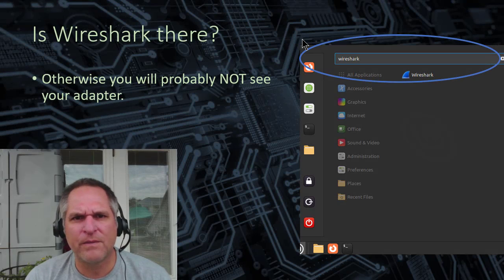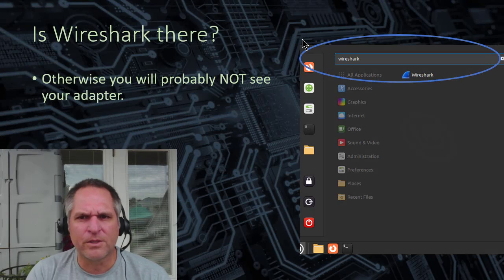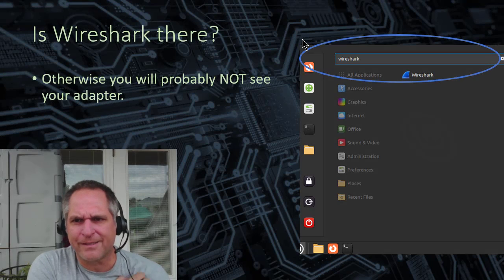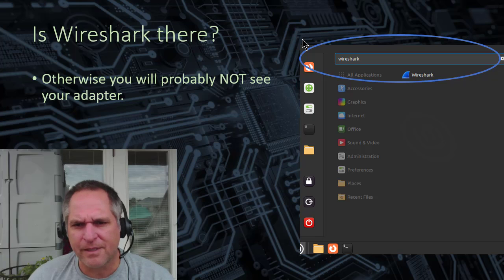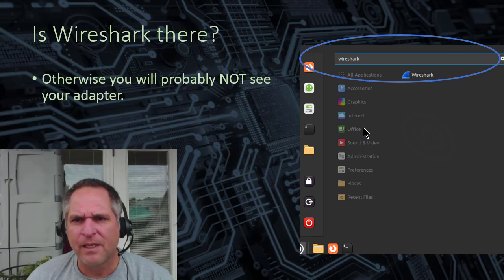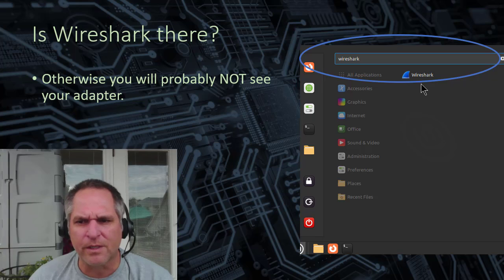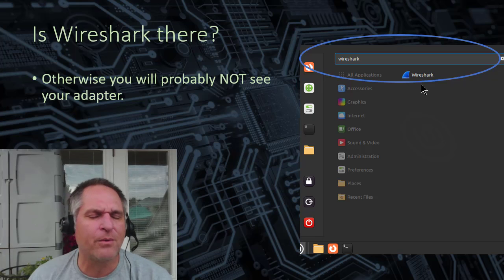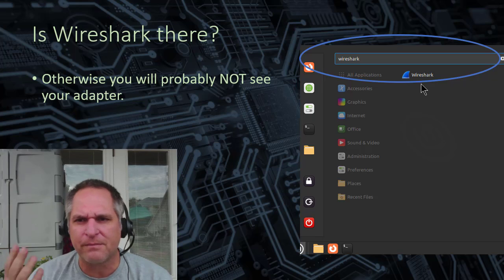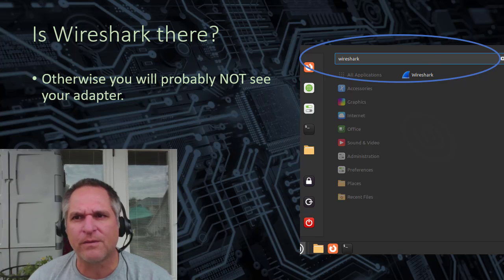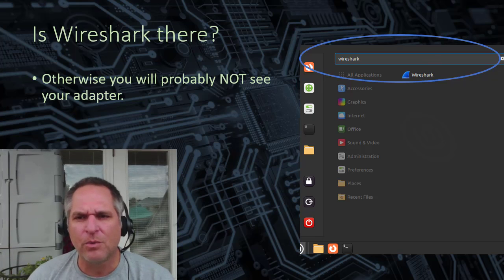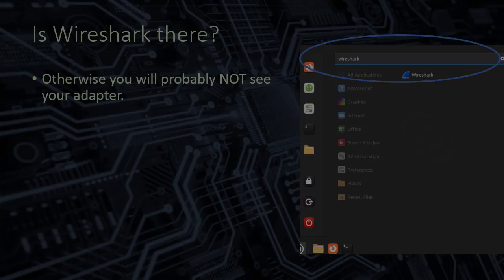Now that we've installed Wireshark, you can test to see if it's there. Same thing. We're going to hit that start button. And I'm just going to type Wireshark. And now guess what? There it is. So it worked. Again, there's many other ways to do this, but this is the easiest way for people who are not familiar with Linux.